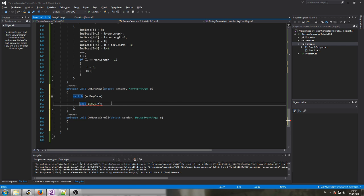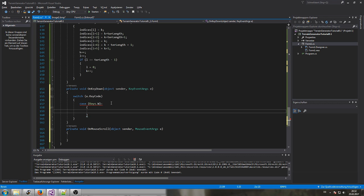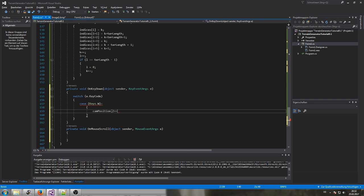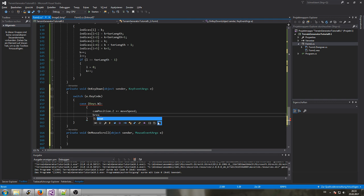The first case will be 'Keys.W'. On W we actually want to change our camera position. Due to the fact that looking forward goes into the screen along the Z axis, we need to change the Z axis. So: 'camPosition.Z += moveSpeed'. That's it for W — then break.